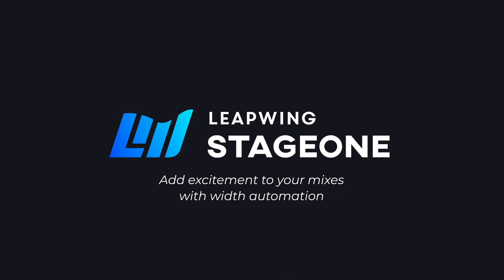In this video, I will be showing you how to use Stage 1 in a very creative way. Automation is what makes a good mix great. Stereo widener automated? Hell yeah. Let's check it out.